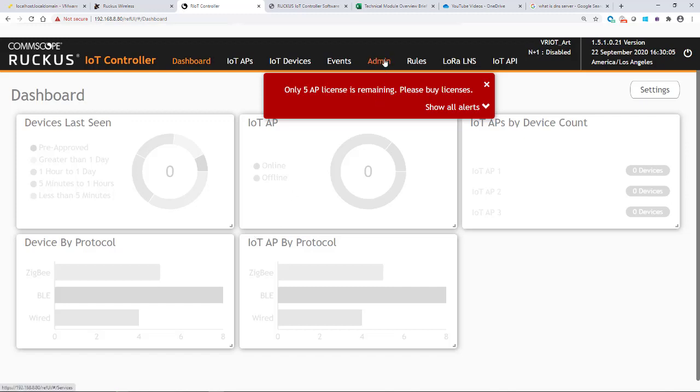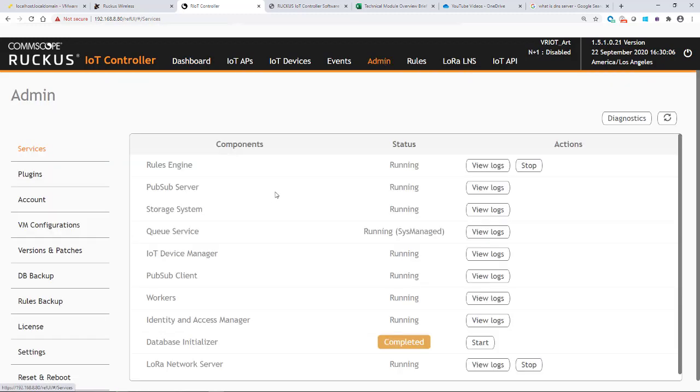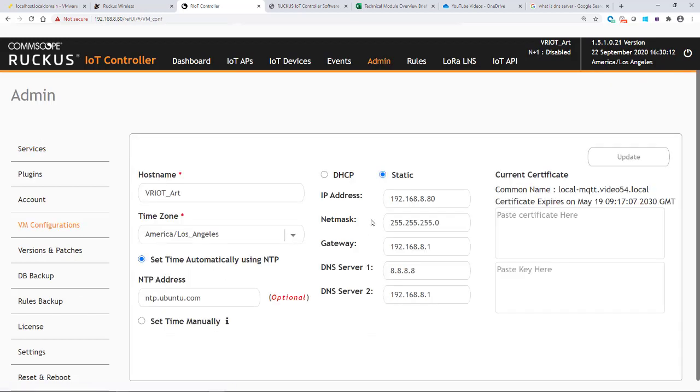So now if I go back to my admin and I go back to my VM configuration, you'll see that it is a static IP address and it has taken effect. So that's how we change our IoT controller from a DHCP to a static IP address.